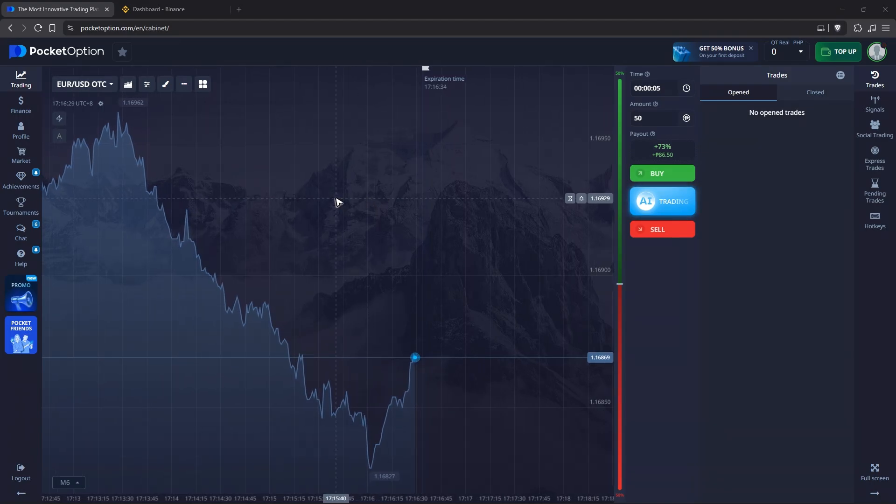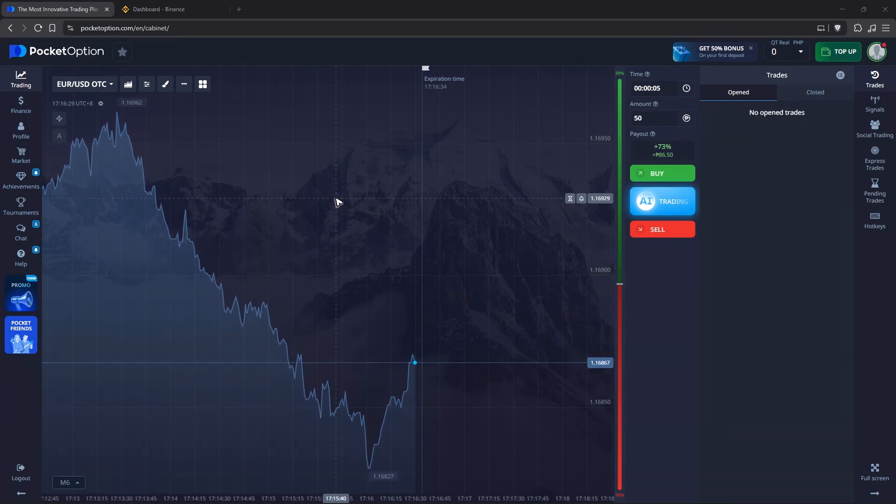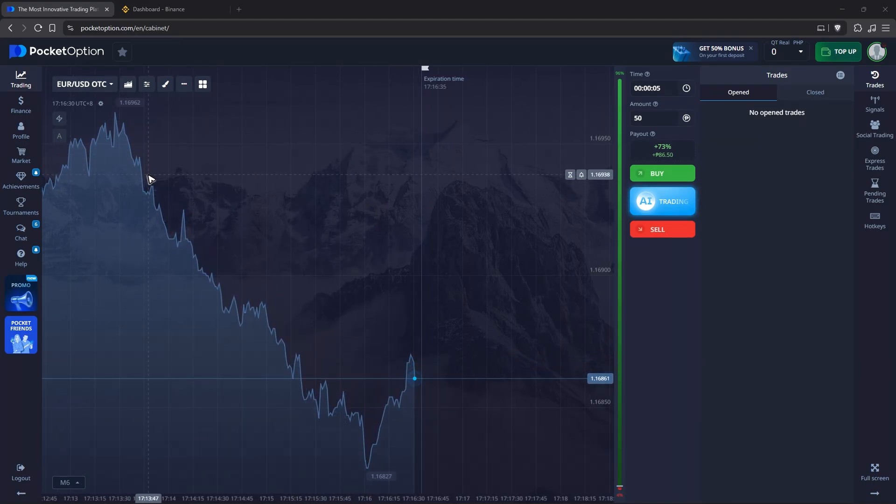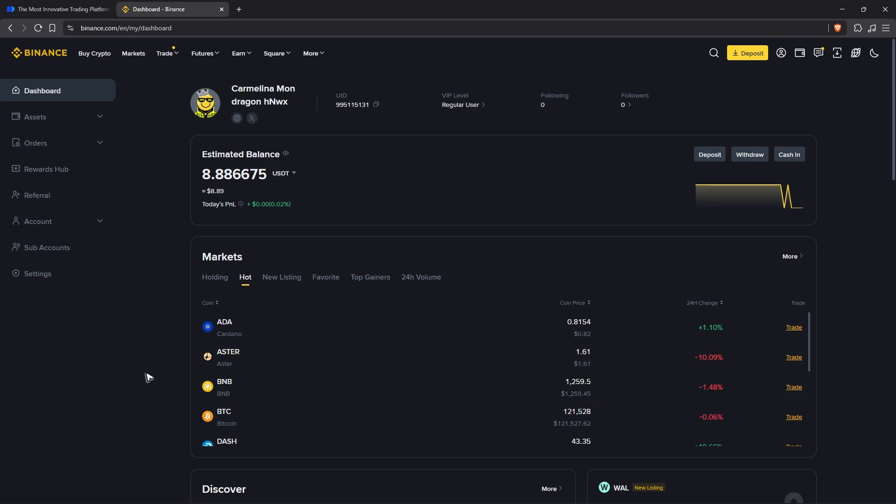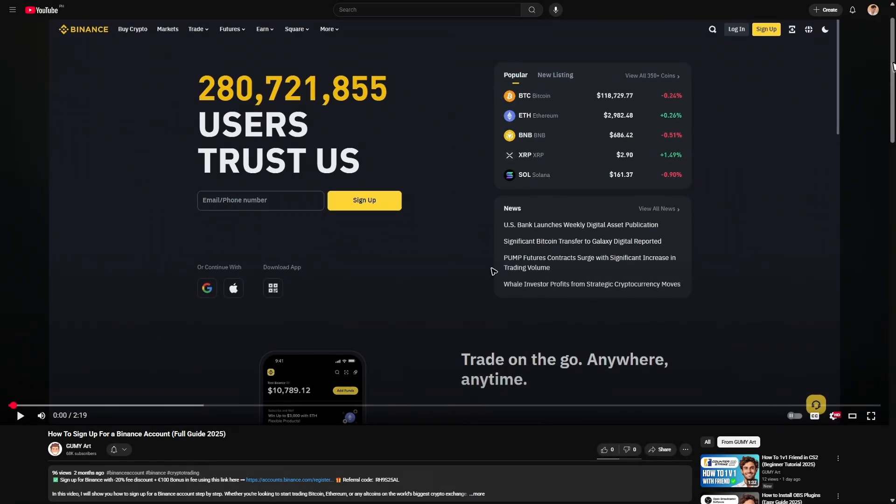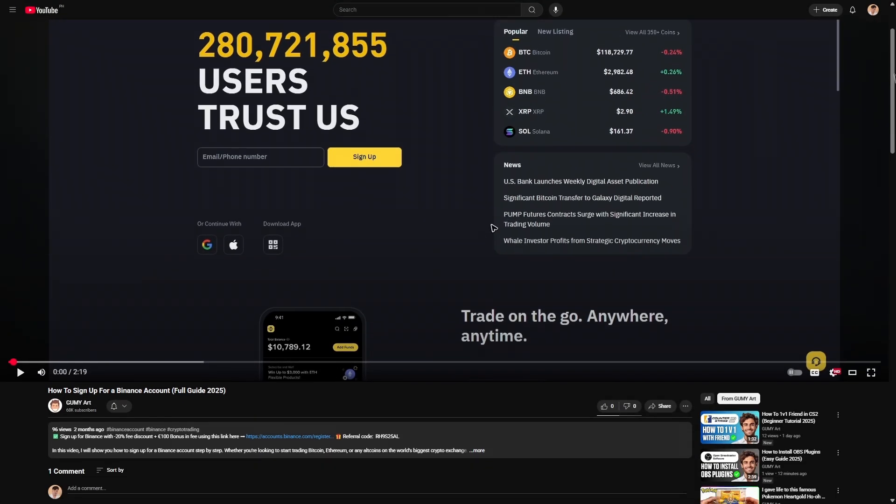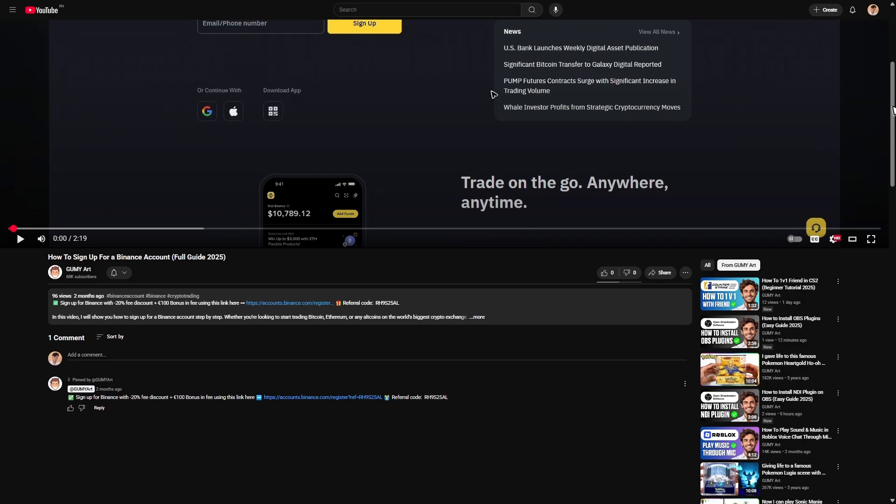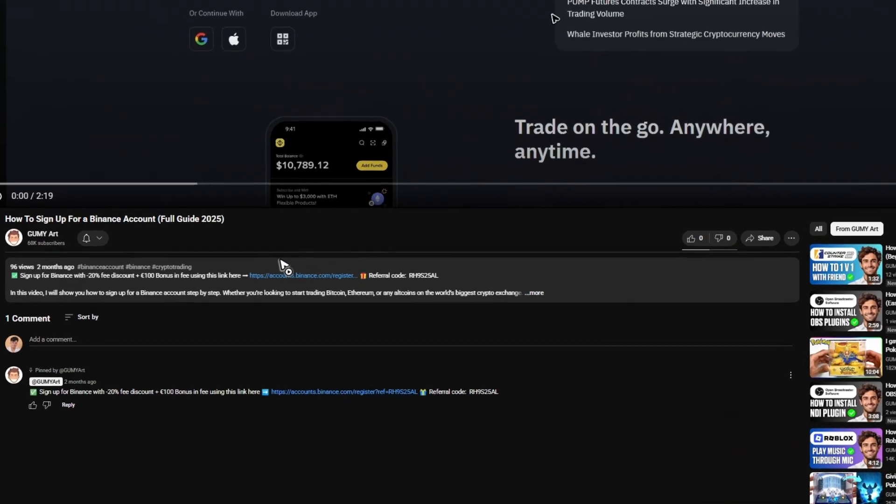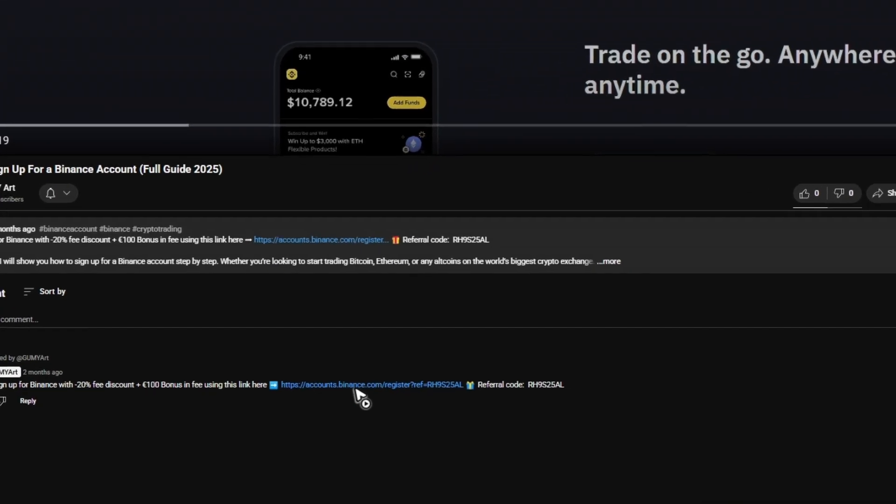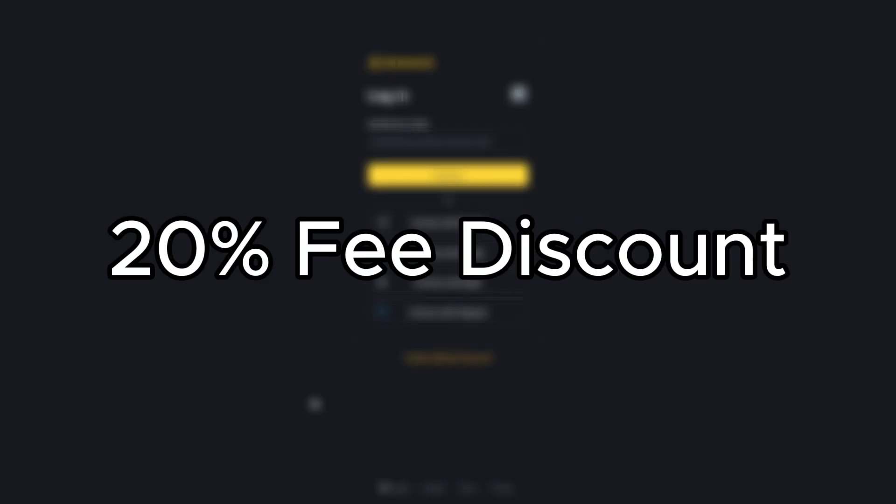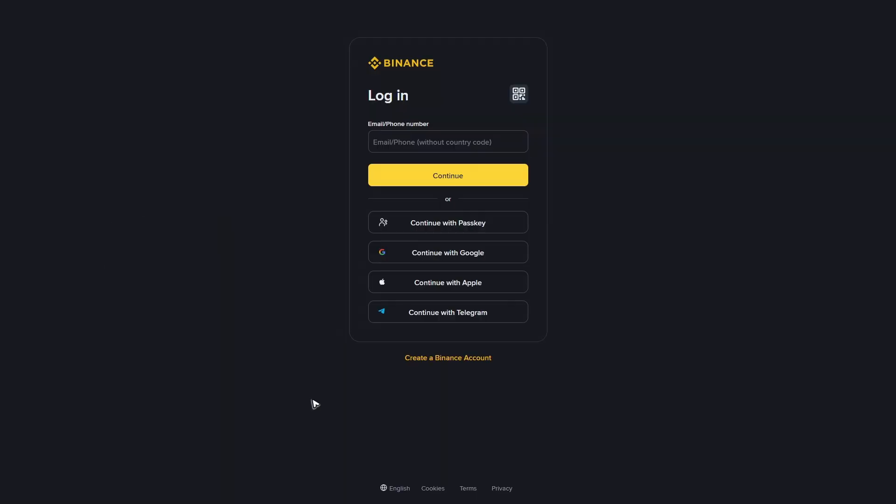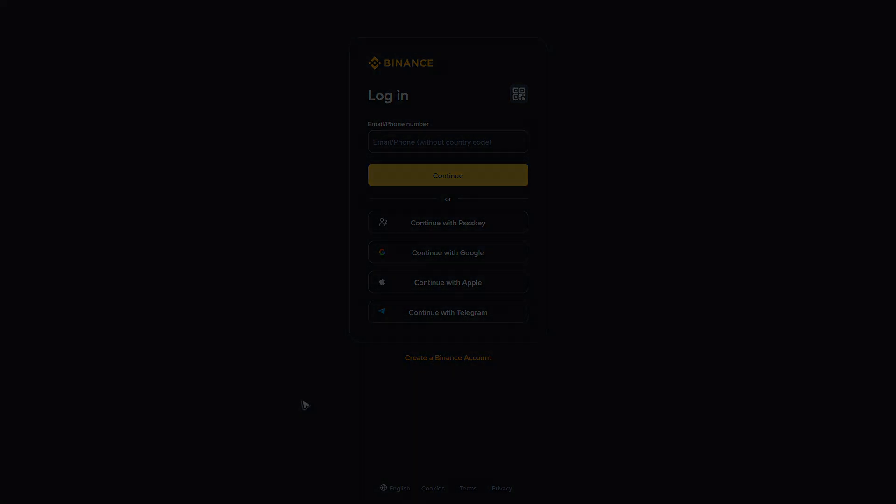Welcome! In this video, I'll show you how to withdraw money from Pocket Option to Binance. If you haven't signed up for a Binance account yet, or even if you have, you can click on the link below in the description or comments to earn an exclusive lifetime 20% fee discount and $100 bonus. It will also help support the channel.